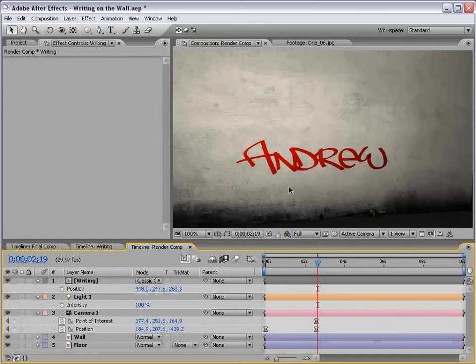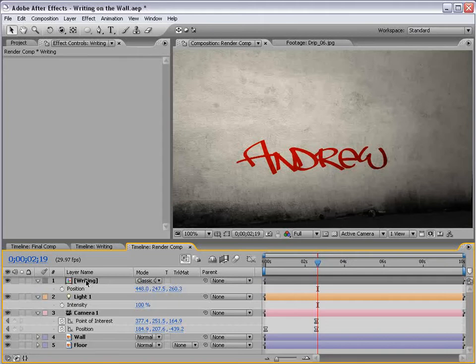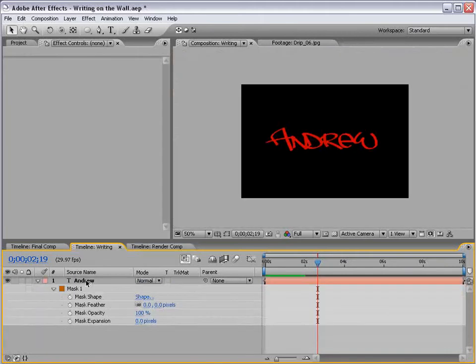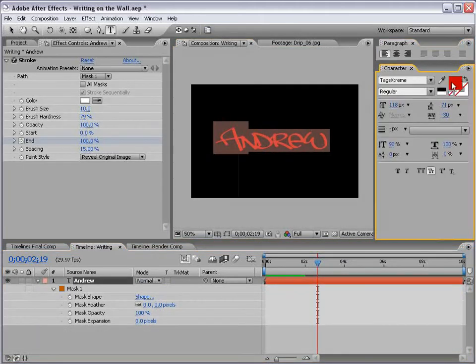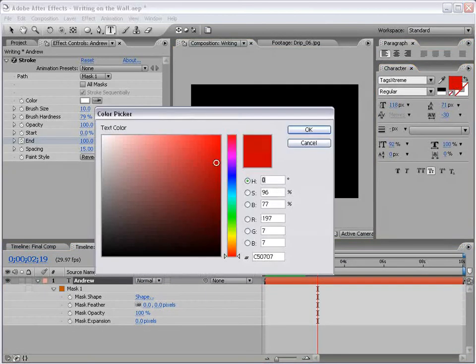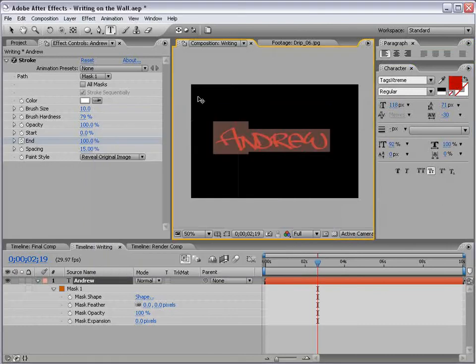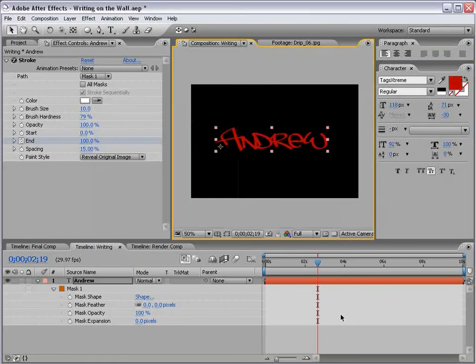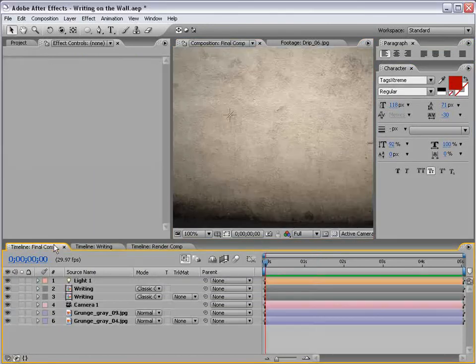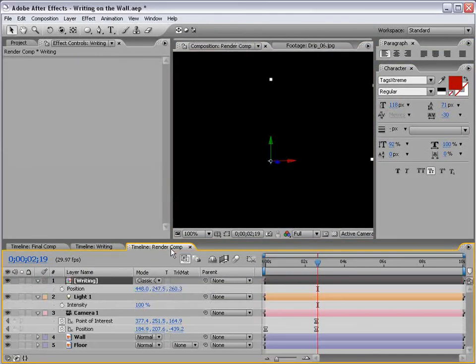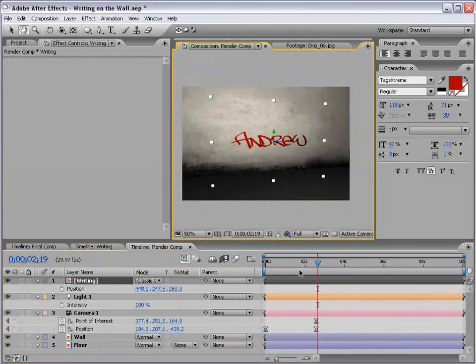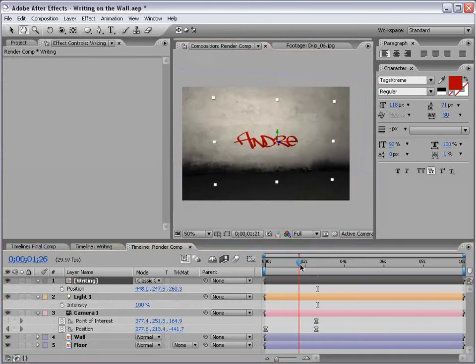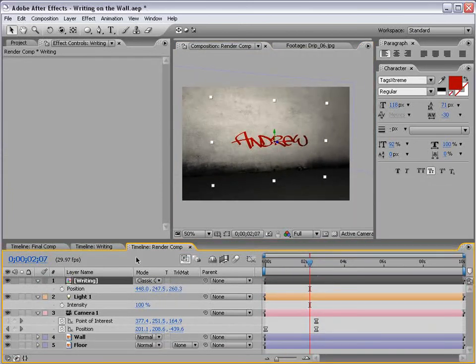And the great thing is, anything we want to change about this writing, we can just double-click, Alt, double-click on the writing, and change it in here. We can make the color, we can make it a little darker. And you can see it comes across a little bit darker, a little bit more neutral.